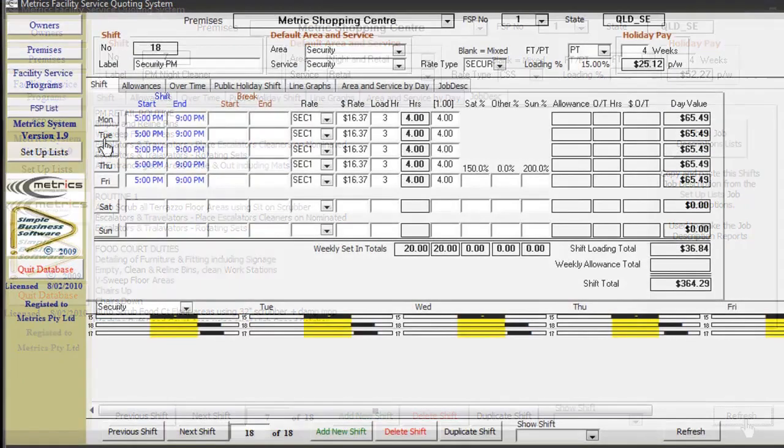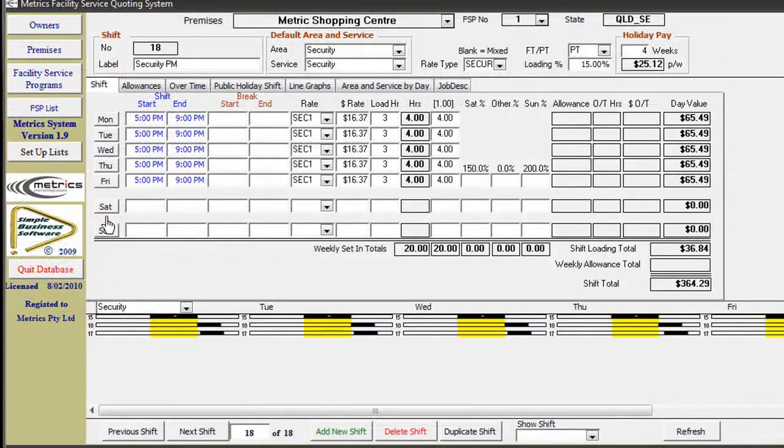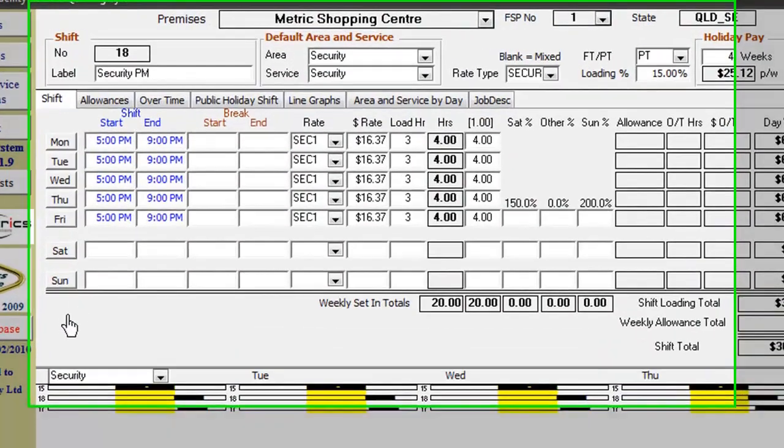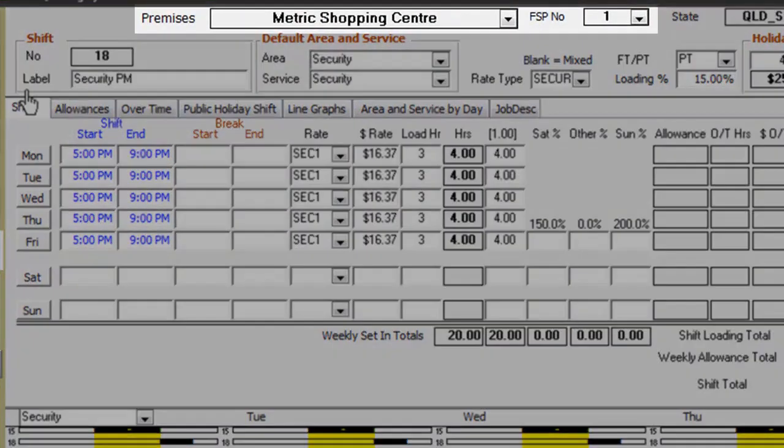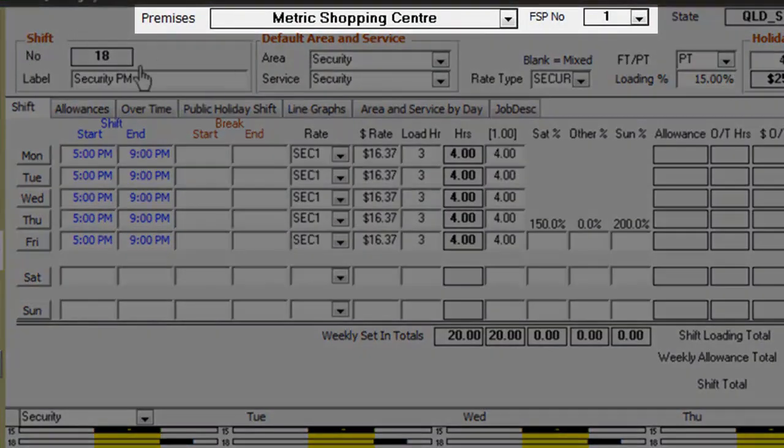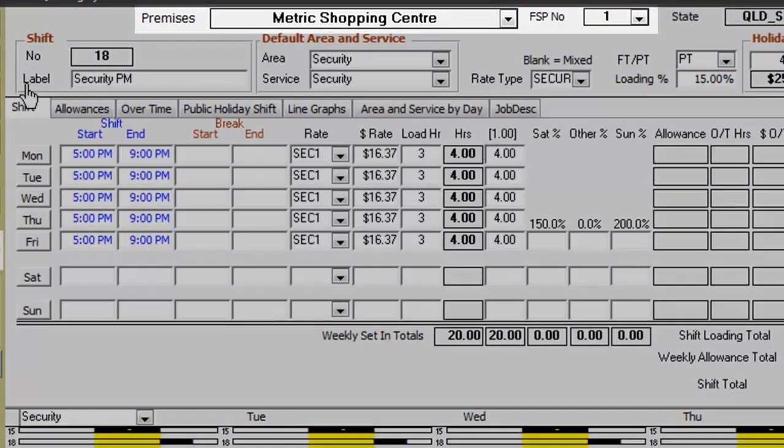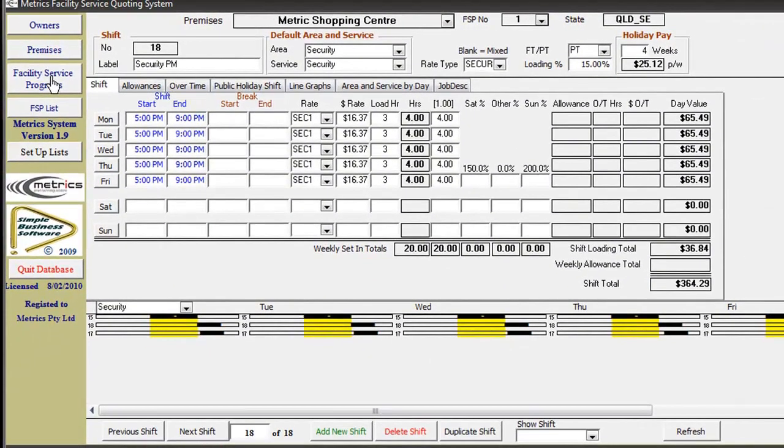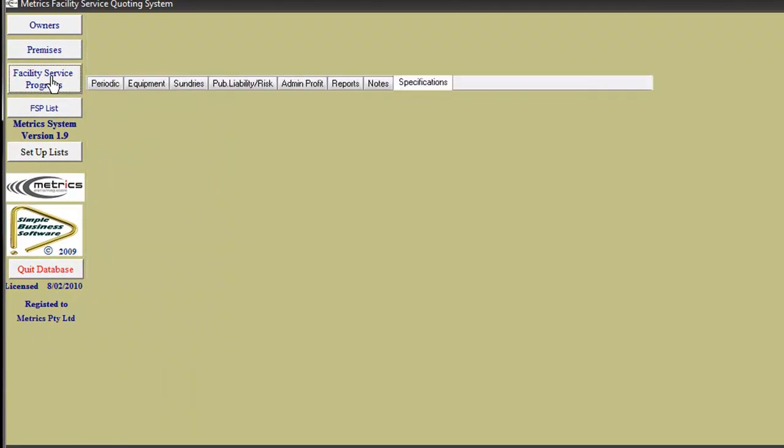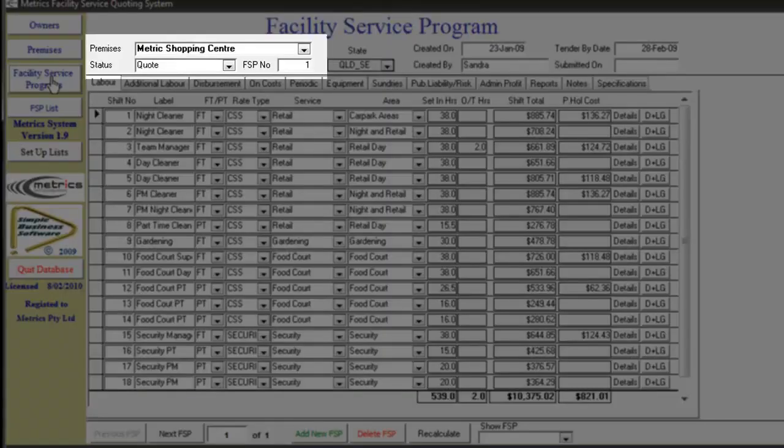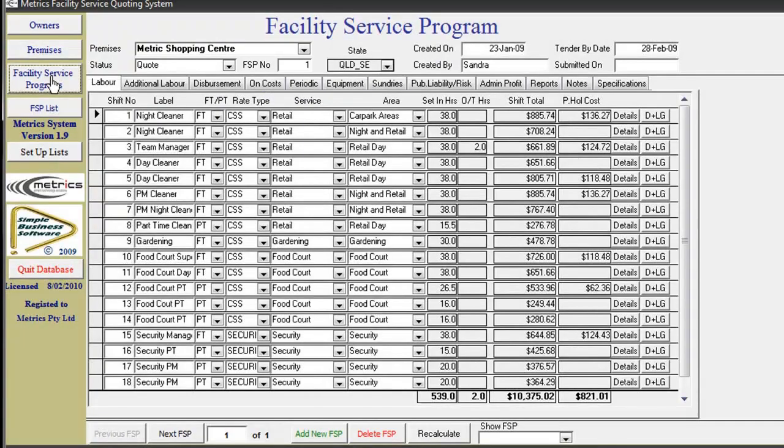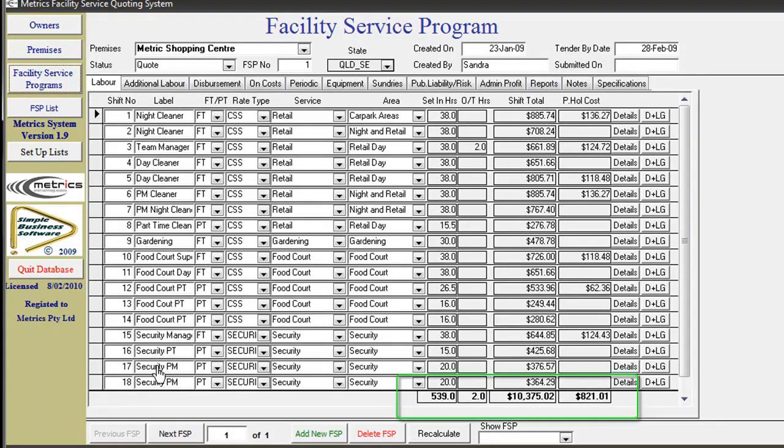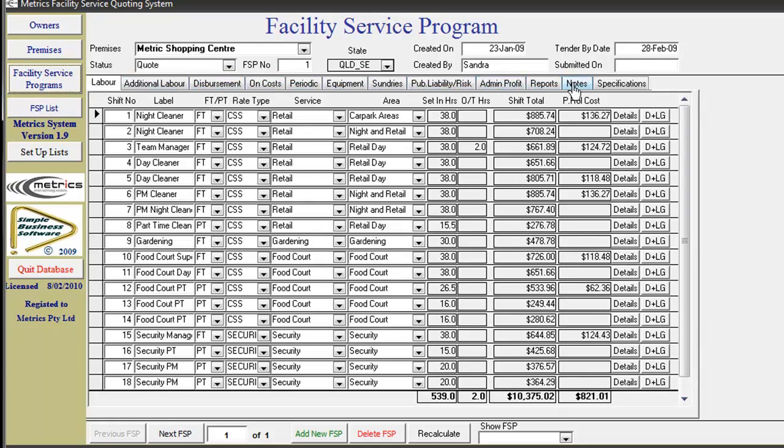On completion of the data entry for all shifts nominated, you now click onto the facility service program in the index section to finalize your costing. The program will automatically display the FSP you are working on. This screen displays all shifts inputted and shows the total value for labor for that facility. At the top of this screen are a series of tabs to be completed in order to finalize your FSP.